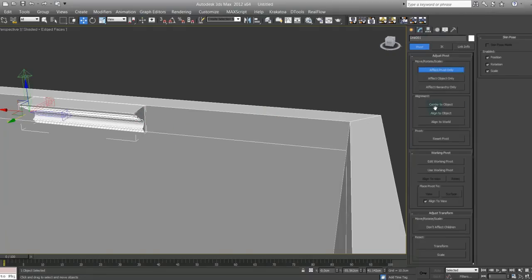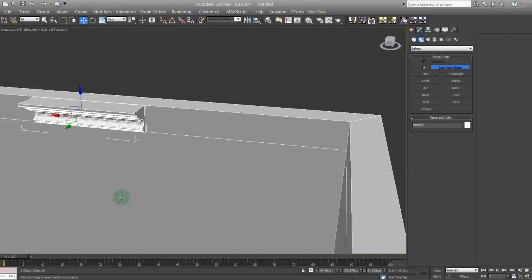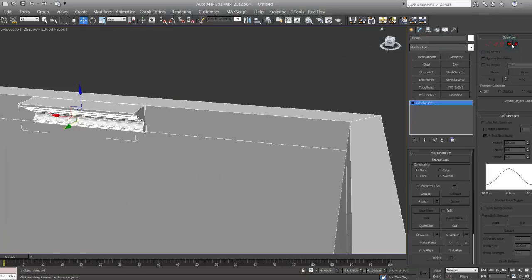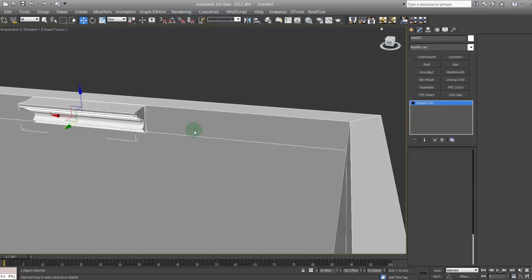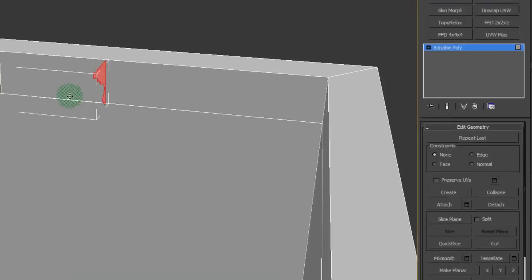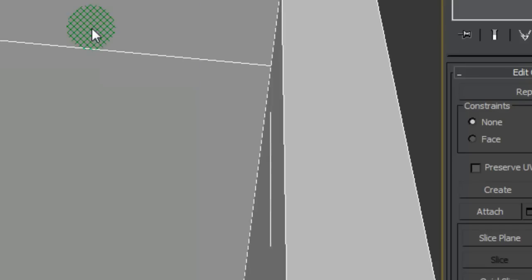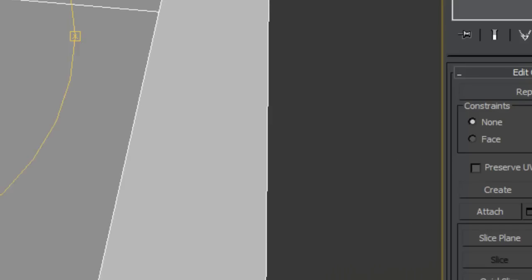I'm just gonna use polygon and borrow this face. Clone to object, new. There it is.